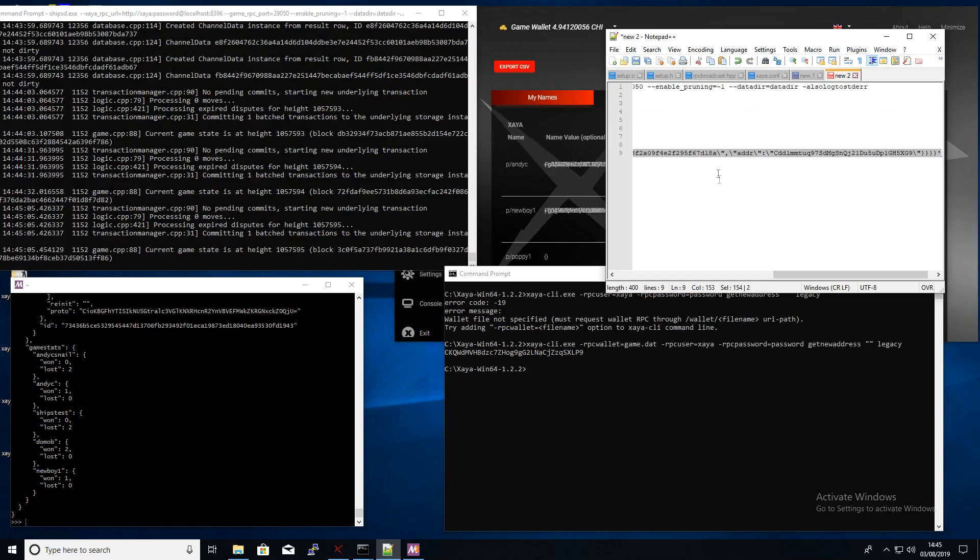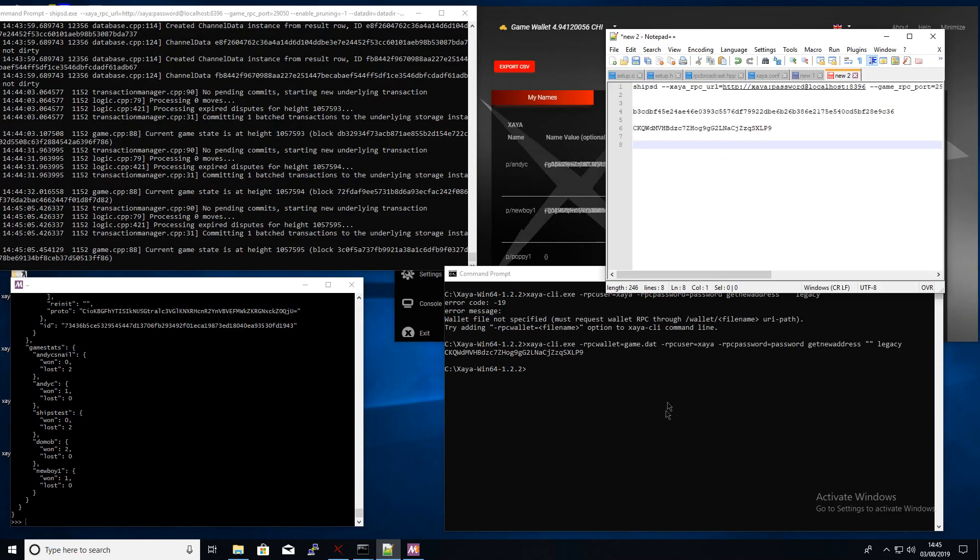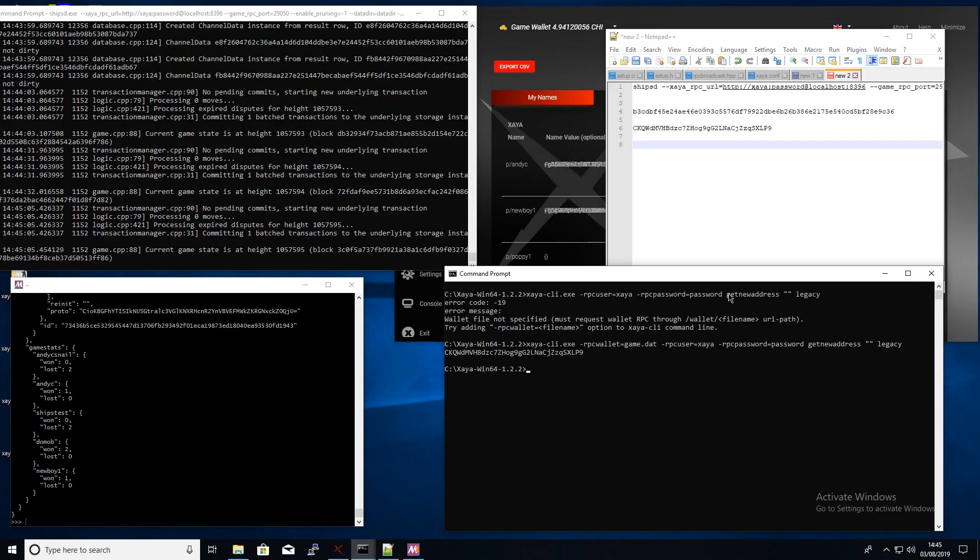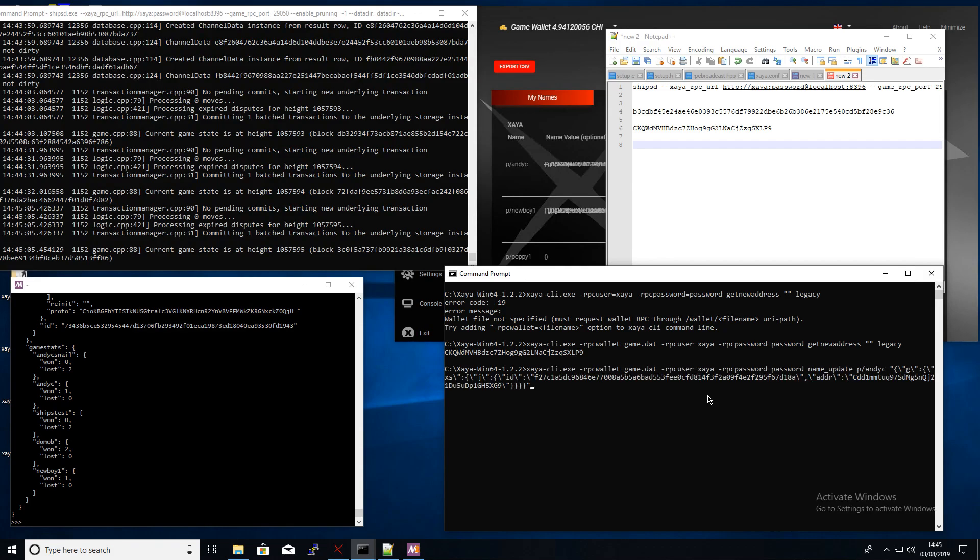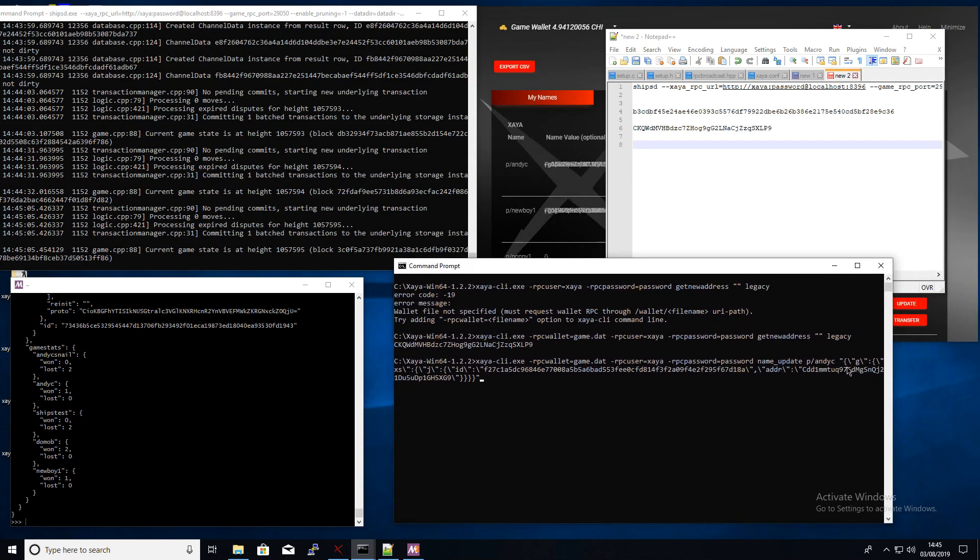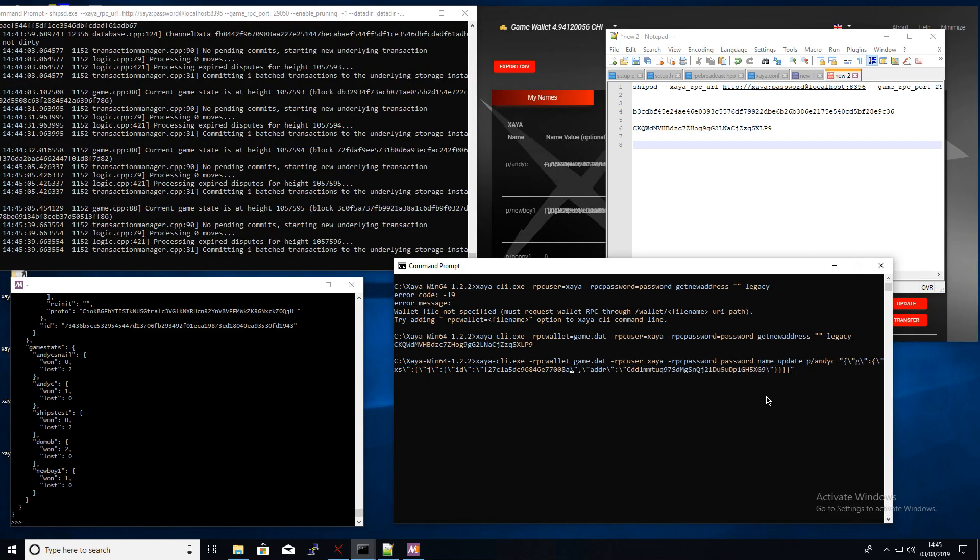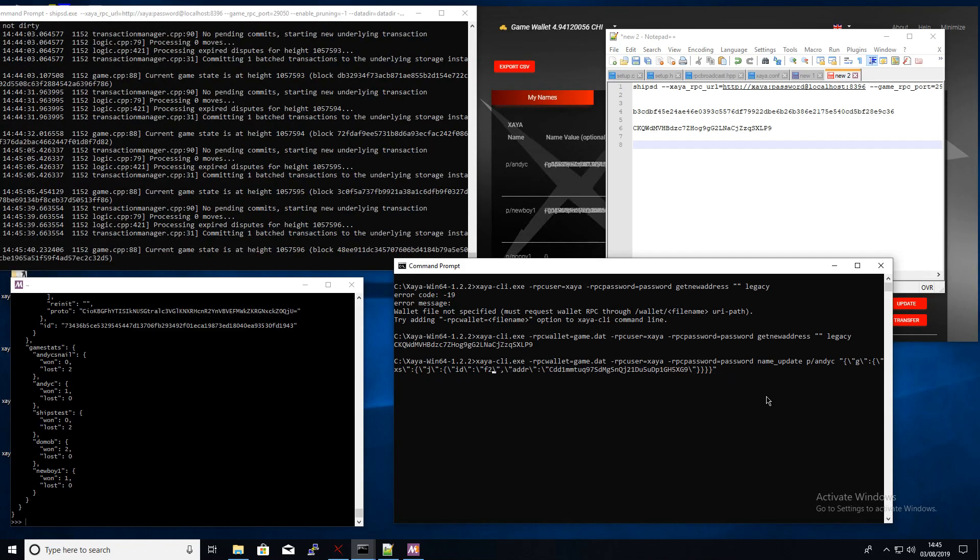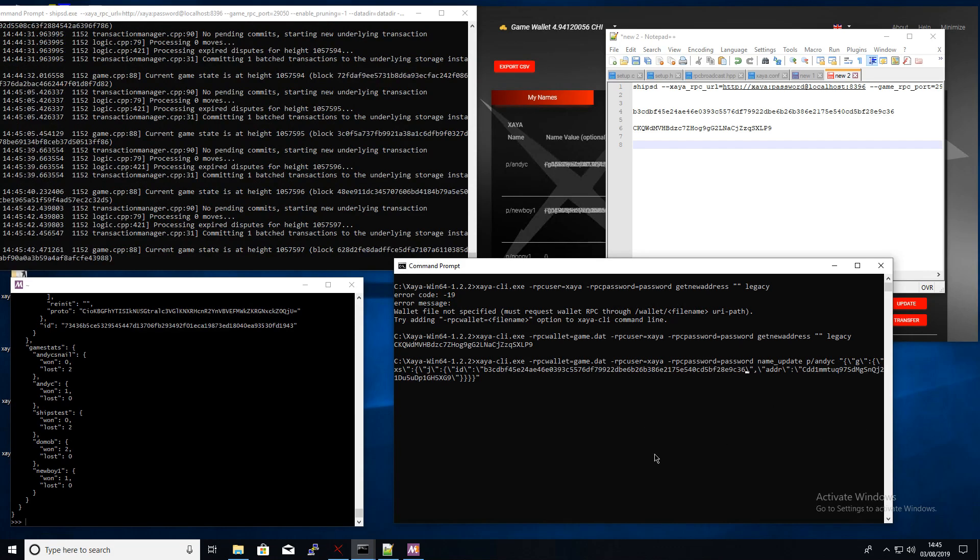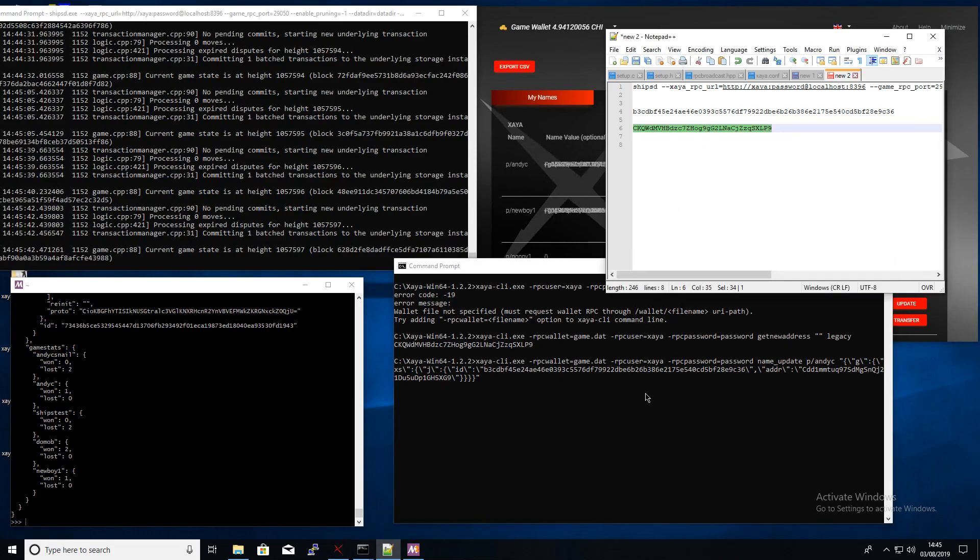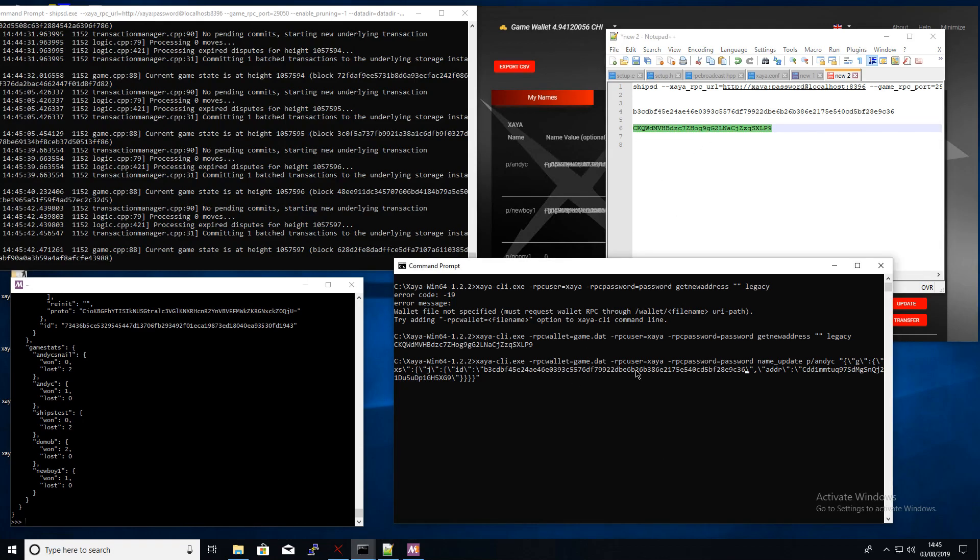And then here also what I've done is I've put in the channel ID which is in the game state library. So we put the address that I generated in there and we also put the ID of the channel which has been created by Daniel and I'm going to join that one. So we also change the address so I can sign my moves on that.